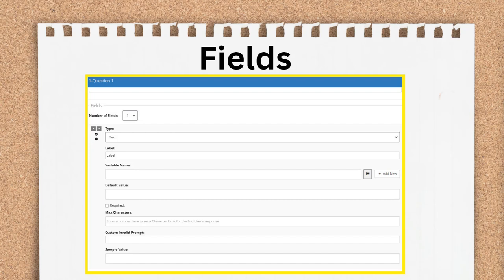To add fields, you can change the number of fields in the drop-down list called Number of Fields. Each field type has different properties that we'll cover more in depth in the next video in this section.